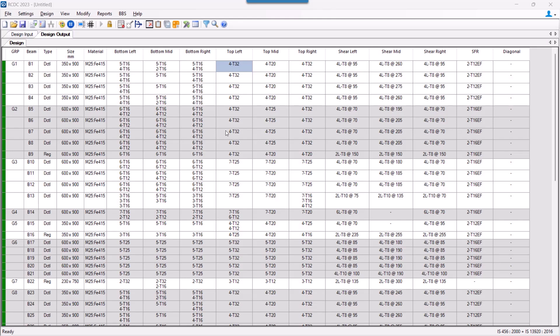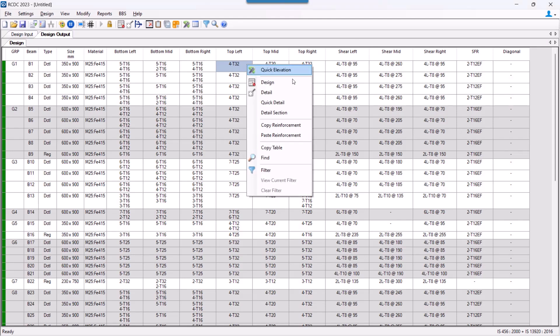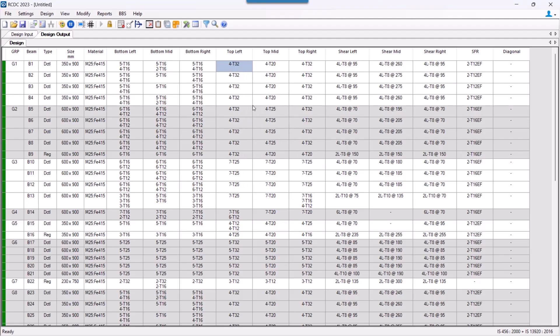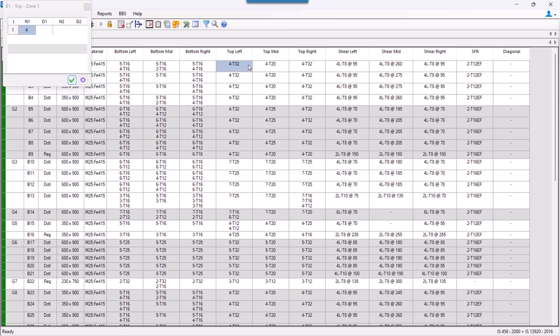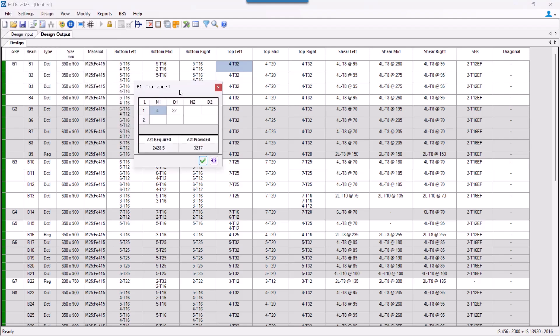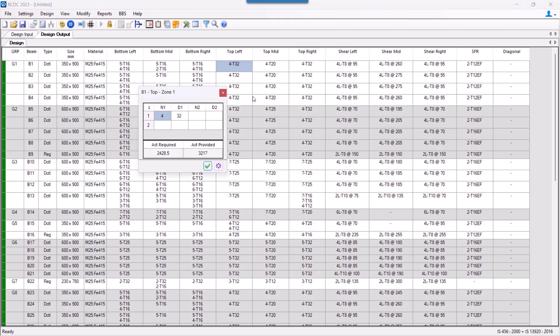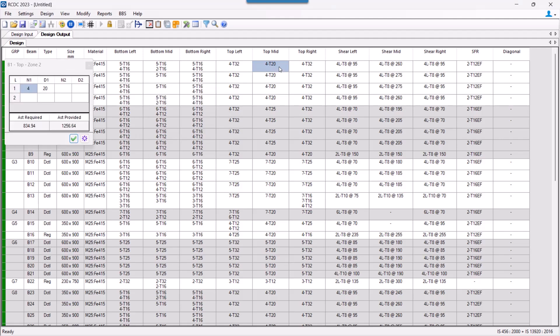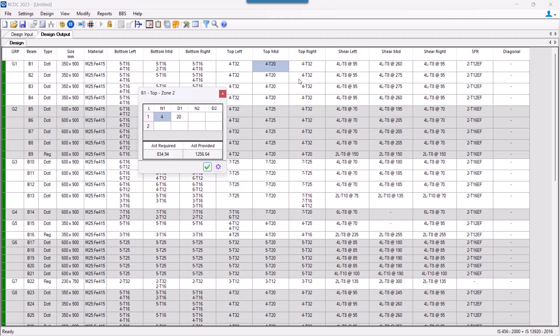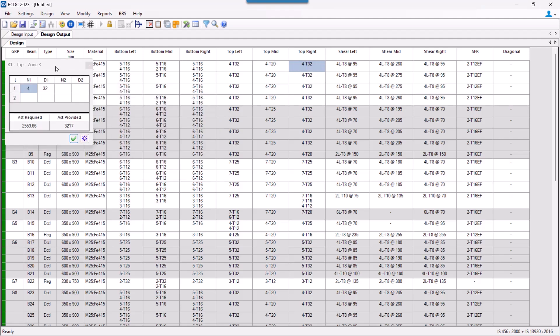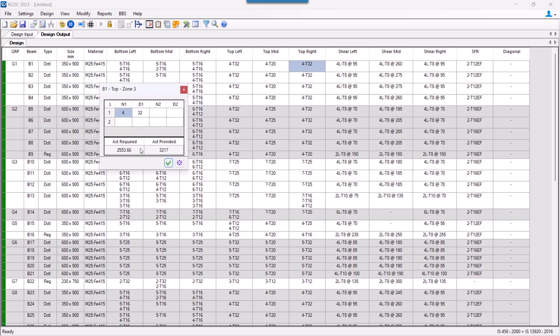The next thing we will look into is copy and paste the reinforcement. Let us consider this example of top reinforcement for the beam B1. So over here, my AST required in the left zone is 2,428. In the mid, it is 834. And again in the right, it is 2533.